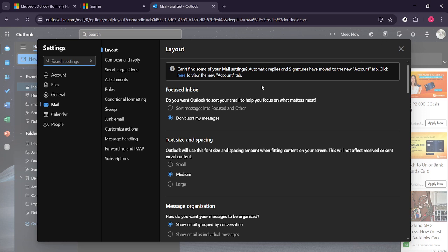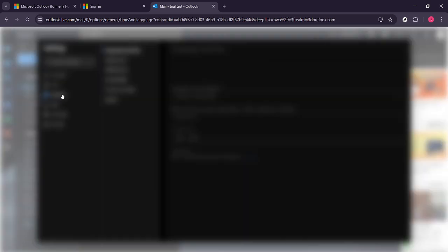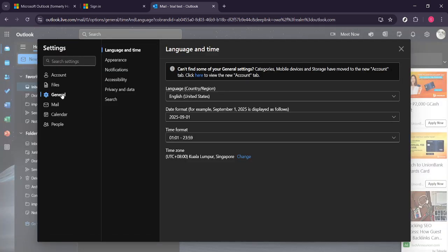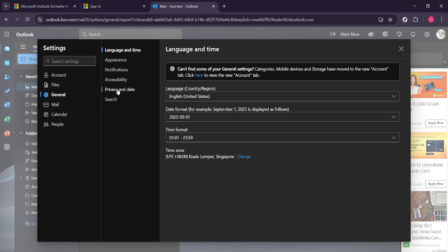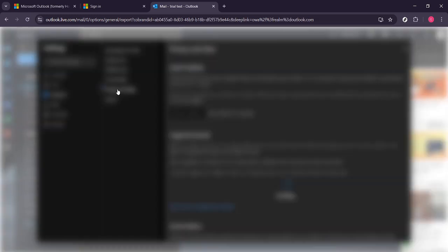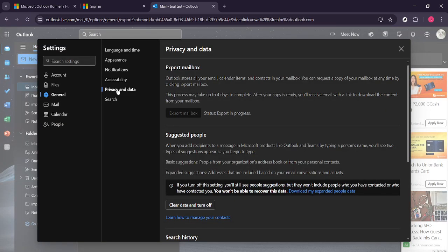You are going to focus on the general tab, so let's click on general from the drop down options. Once there, scroll through the settings until you find the section labelled privacy and data. As we are dealing with your personal information, this section is where you'll be able to manage data-centric tasks like exporting emails.